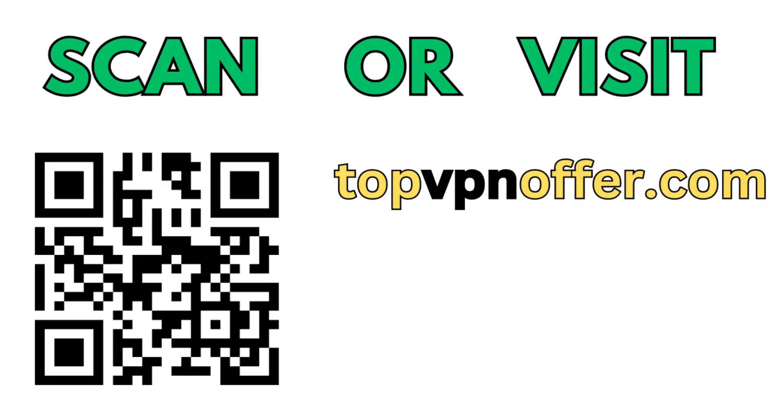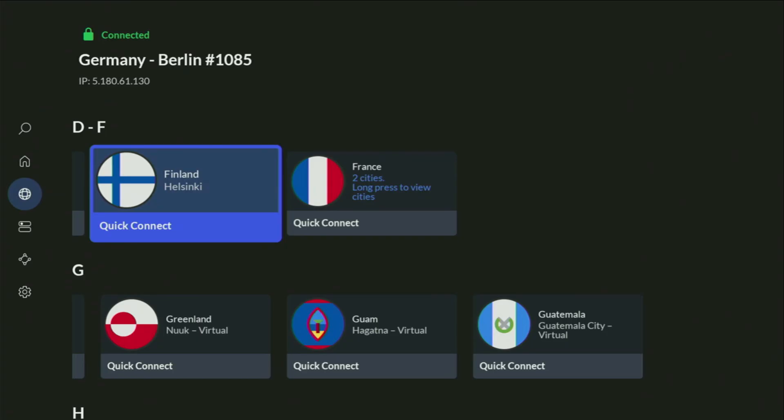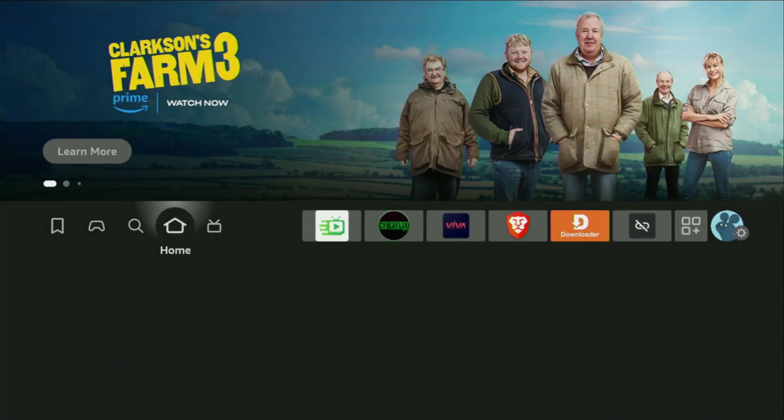Or just scan the QR code, which you can see on the screen right now, with a camera of your phone. It works the same way, and it's also going to give you the same deal for Nord. And now, finally, let's use the Downloader safely.